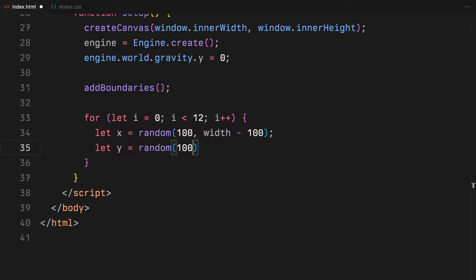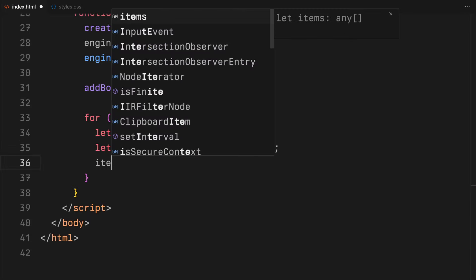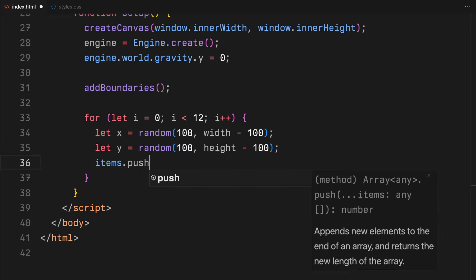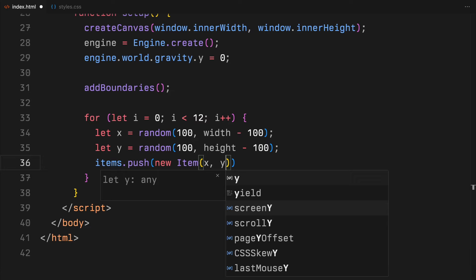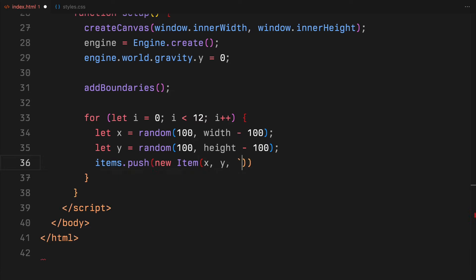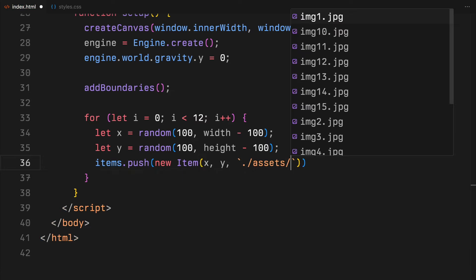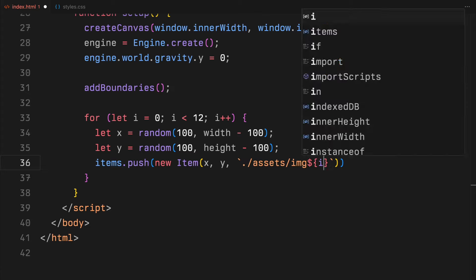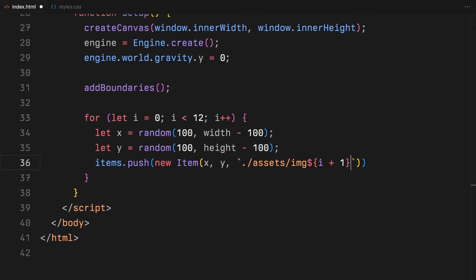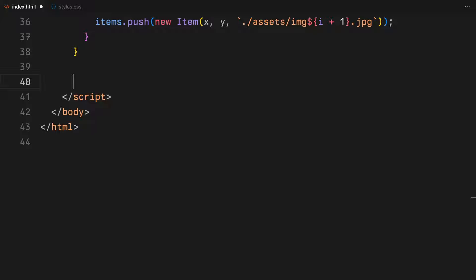These items are not just random shapes, they are instances of an item class equipped with physical properties and linked to an image from our assets. With this setup, we are ready to dive into the dynamics of our environment.